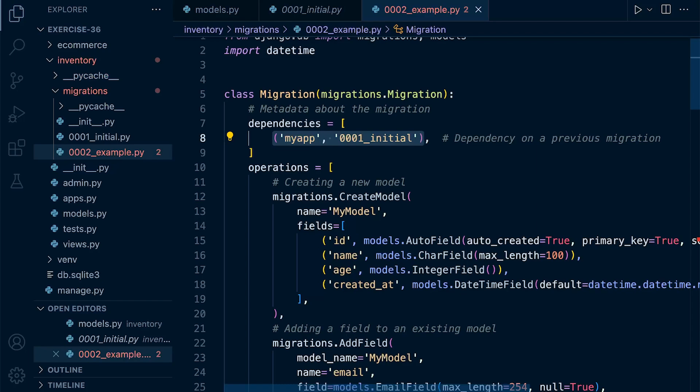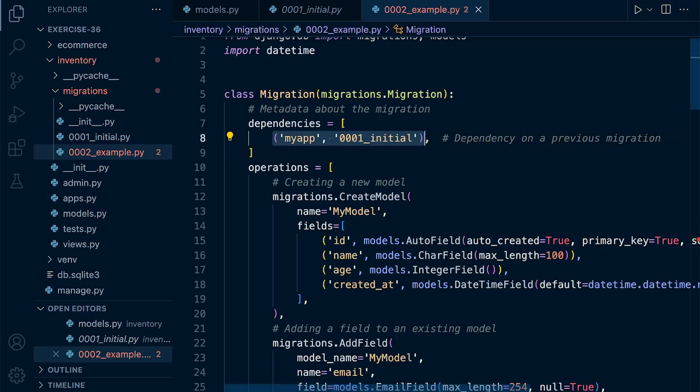So here you can see in the second migration, there is a reference point to the first migration, indicating that before we run this migration, the second migration, we first must run the migration that's defined here in the dependencies.